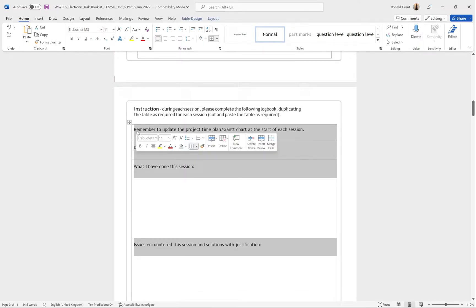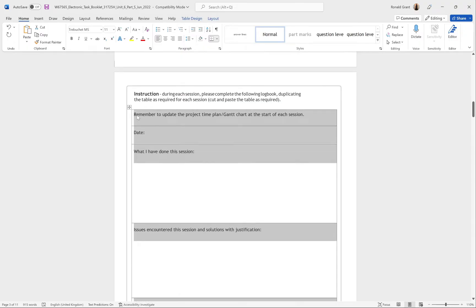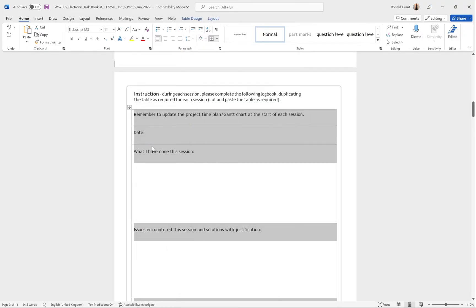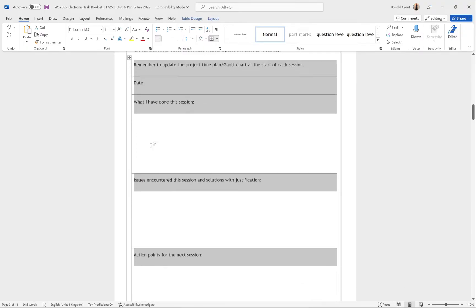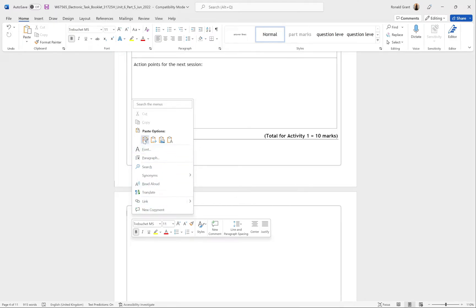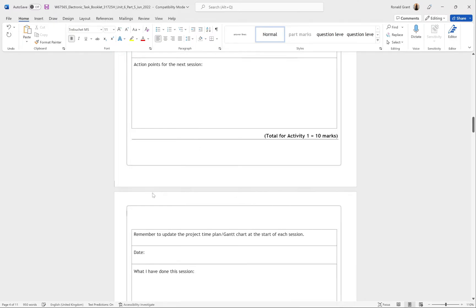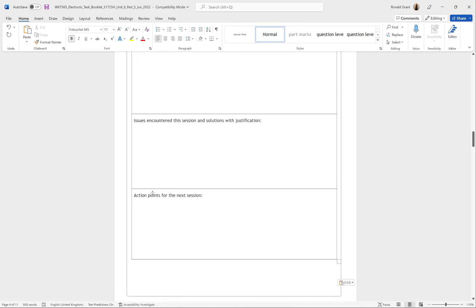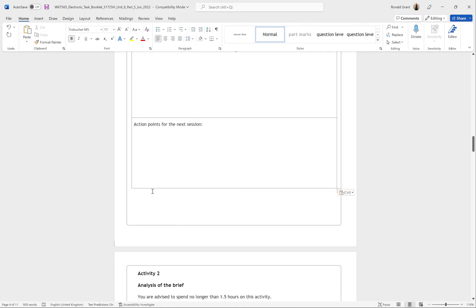Then I'll go back up and highlight all the content I need for the logbook. I'll highlight it, right-click, and go to Copy. Then I'll navigate to that blank page that was just created and simply right-click and paste. Now I have an extra logbook.